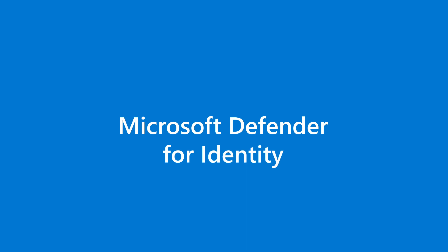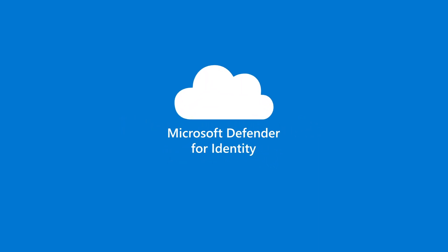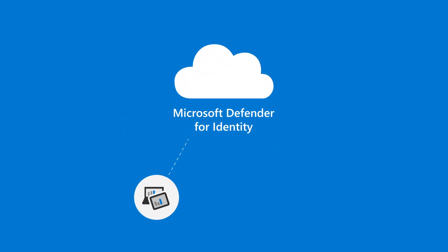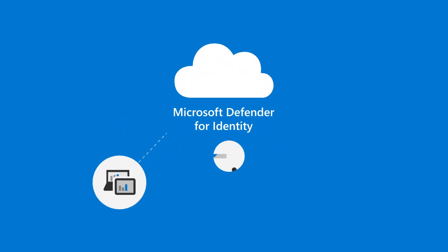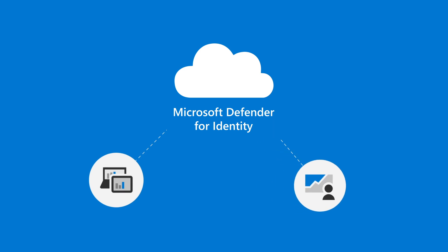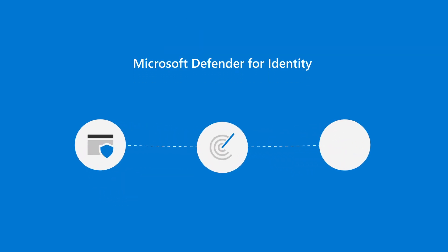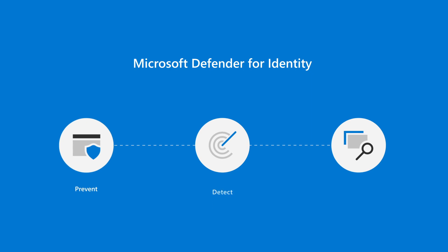Microsoft Defender for Identity is a cloud-based security solution that leverages traffic analytics and user behavior analytics on Active Directory and ADFS servers to prevent, detect, and investigate identity-based threats.